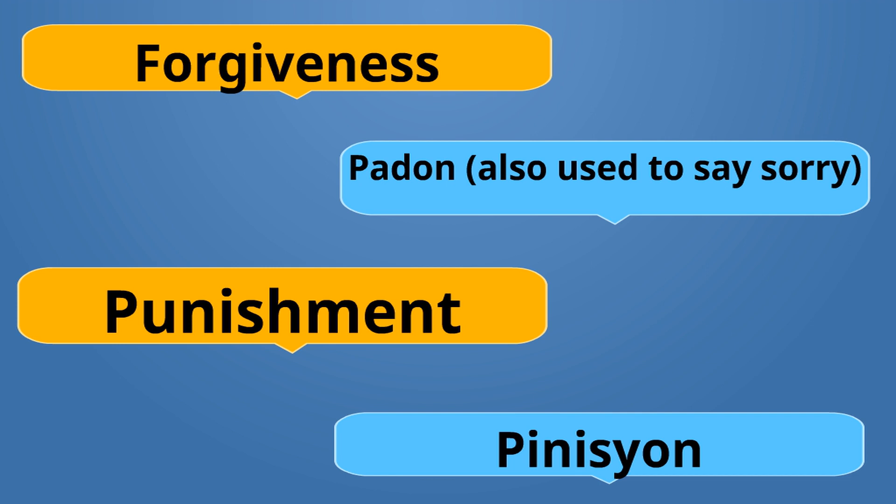Forgiveness is Padon. Padon. Punishment is Pinisyon. Pinisyon. Padon is the opposite of Pinisyon.